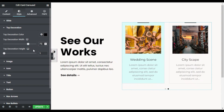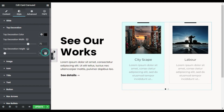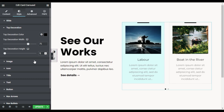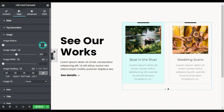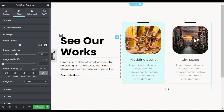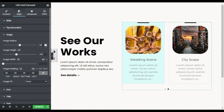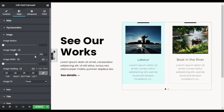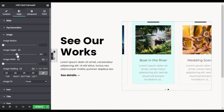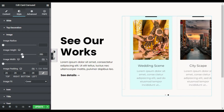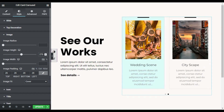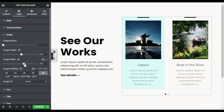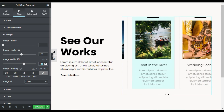I will make the top decoration width 75 percent and the height five pixels — now its height and width are increased. I will go to Image. You can add radius to the image — I will add 50, but it looks good in the default. You can change the image height; I think 275 is perfect. You can also change the width — I will set 300.